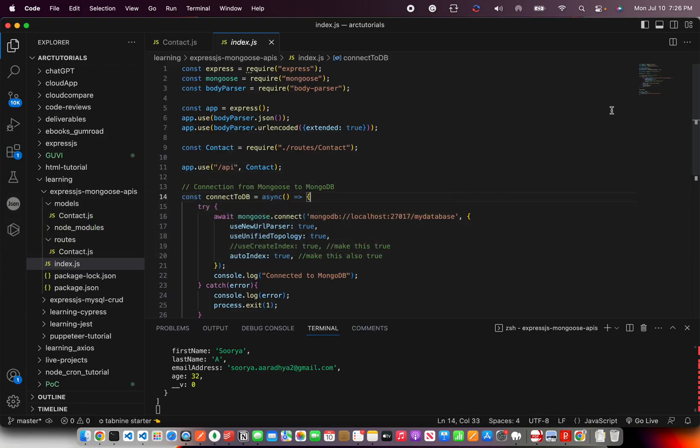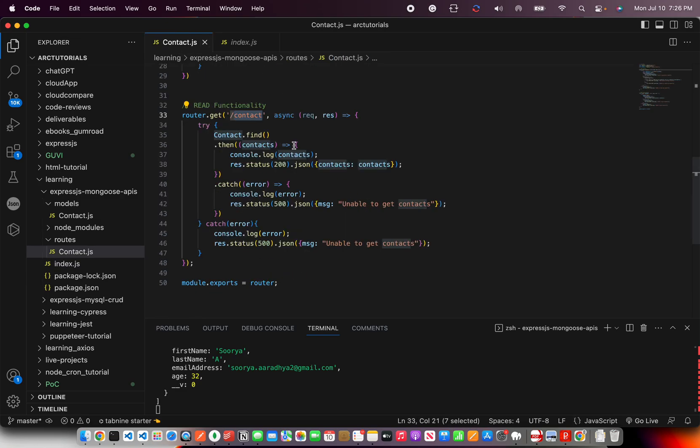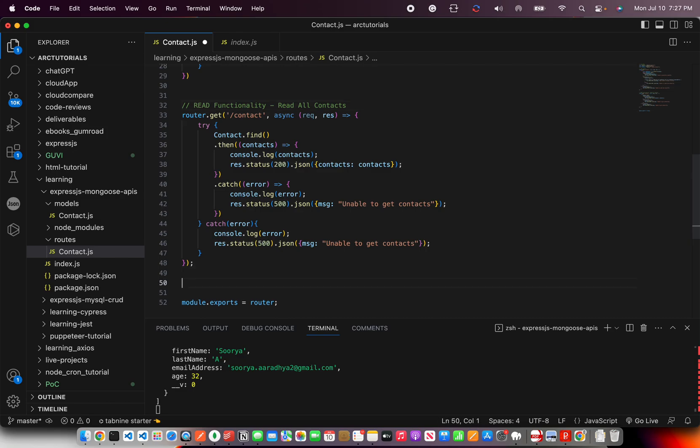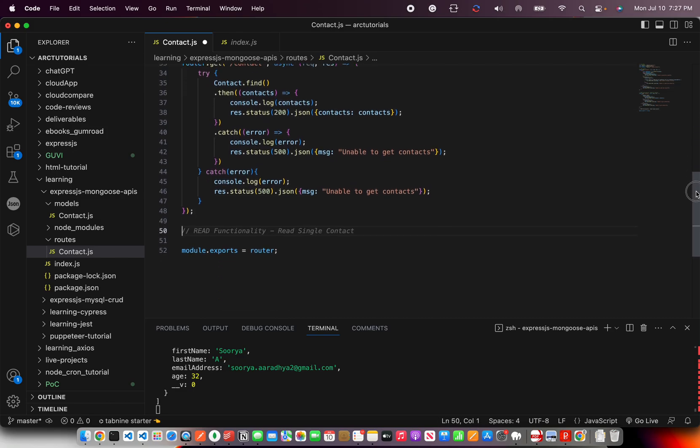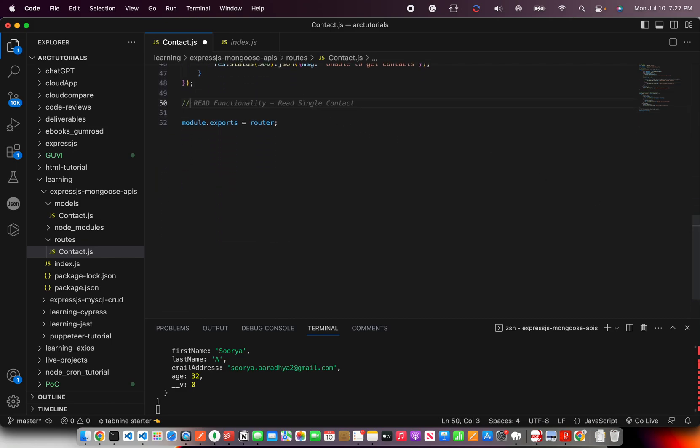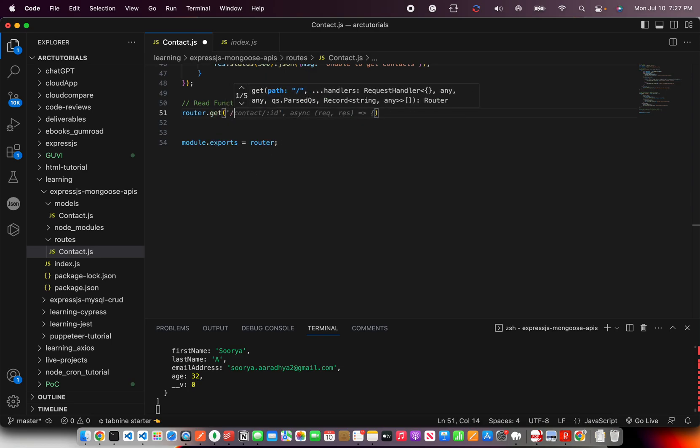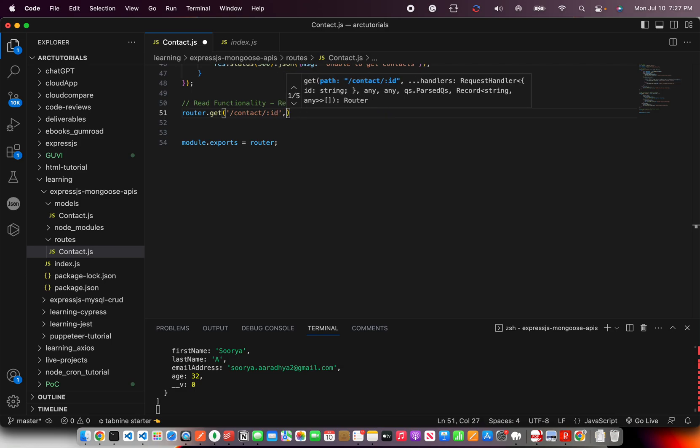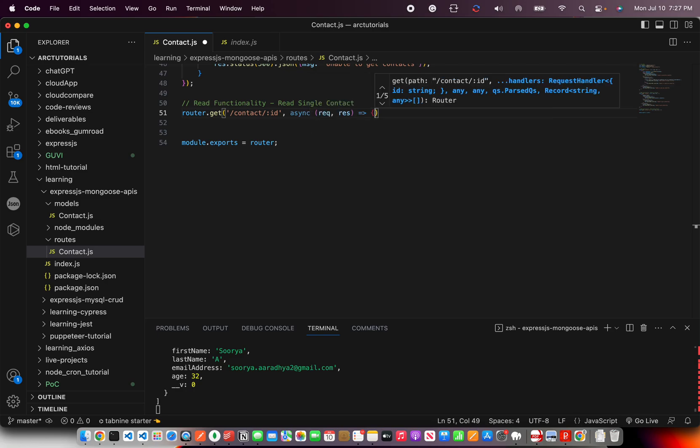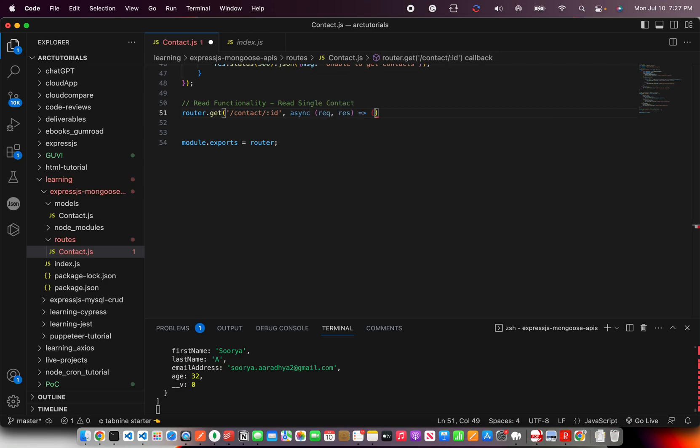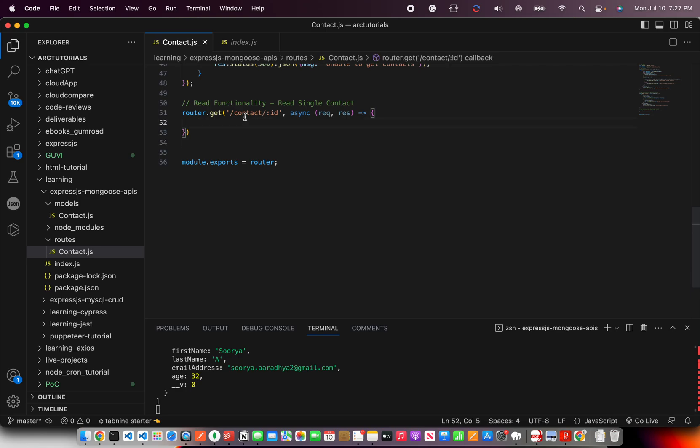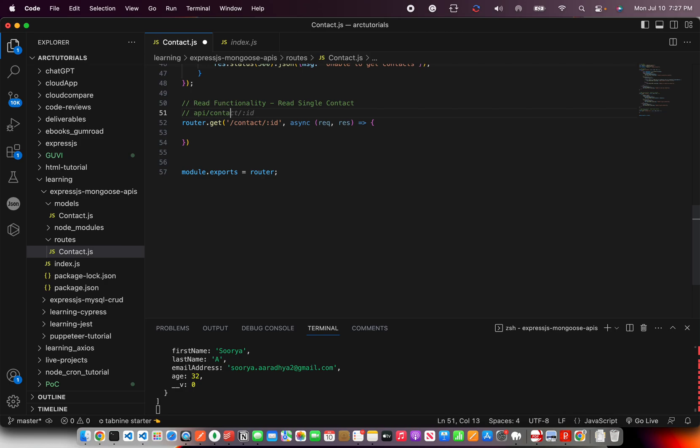Now let's go ahead and write code for getting a specific document. So this was read all contacts. This would return us all the contacts. But what I want is only a particular contact. So functionality read single contact. And for that, again, we are going to use the get method. So I'm going to write router.get and it would still be contact, but with colon ID. That means now we are passing a parameter ID and that would be the ID that we will search with. So in the URL now, you're going to pass something like this API slash contact slash ID, some value, whatever value you're trying to retrieve. That's how the URL will look like.